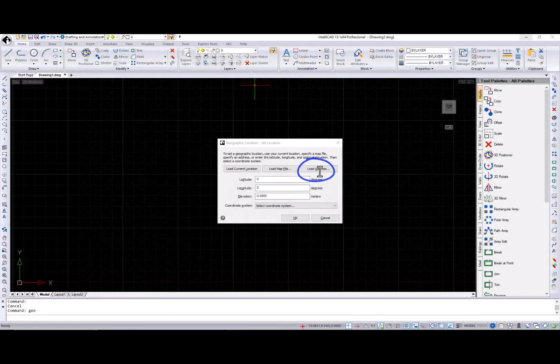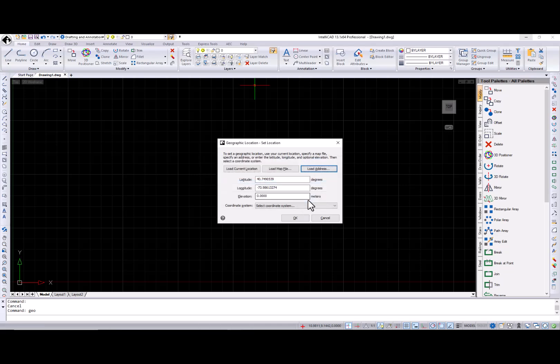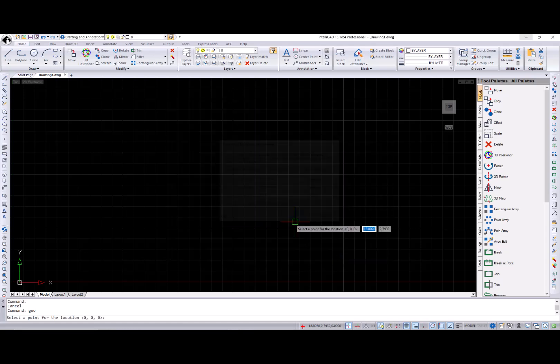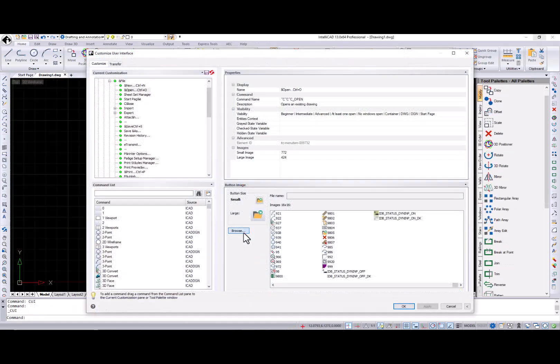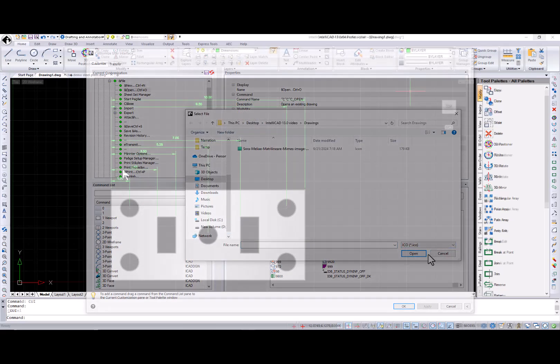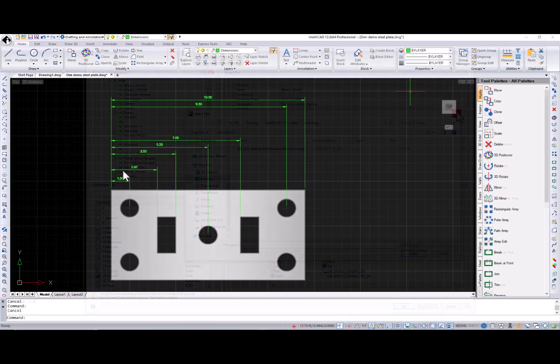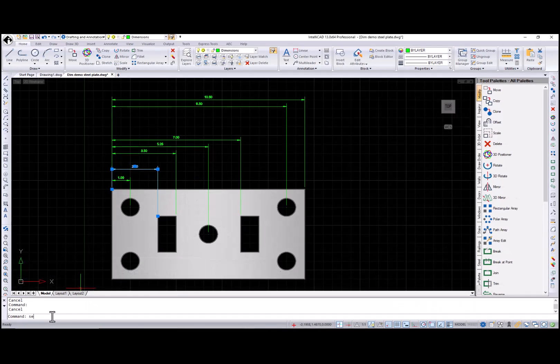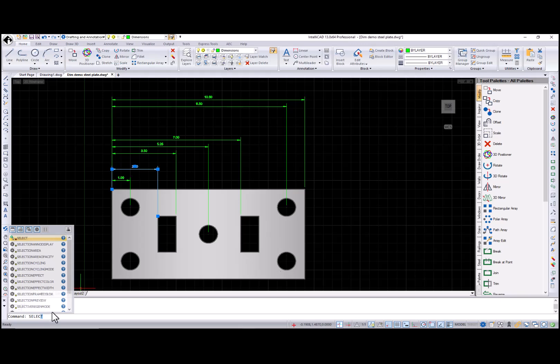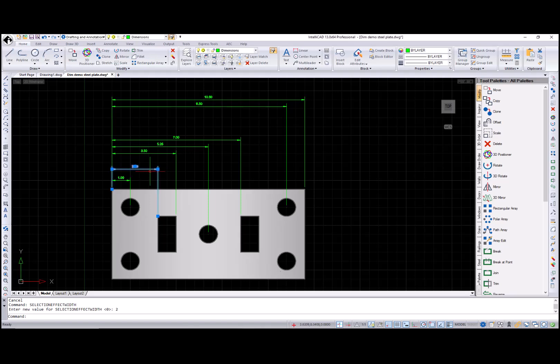Geolocation functionality has the Load address option in IntelliCAD 13.0. ICO icons are supported in the Customize User Interface dialog. New selection effect width system variable controls the line width used for the glowing highlight effect when the selection effect or pre-selection effect system variable is set to 1. Also, DWFX digital signature support is available now.